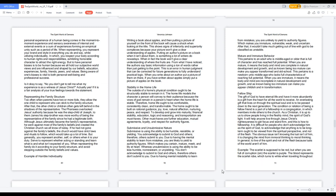Stability in the home life. The outside of a home's physical condition ought to be structurally stable to remain in it. The home life models the character a person will convey to their audience because the vows of God remain in a person's heart when the home life is stable. Therefore, home life ought to be comfortable, consistently clean, and transformable. The home ought to be built on rational guidance, joy, love, natural affection, nurturing, peace, and respect. To develop and grow into maturity, financial stability, education, logic, and reasoning, and transportation are must-haves. Other must-haves are further education, mutual agreements, loyalty, and respect for authority figures.